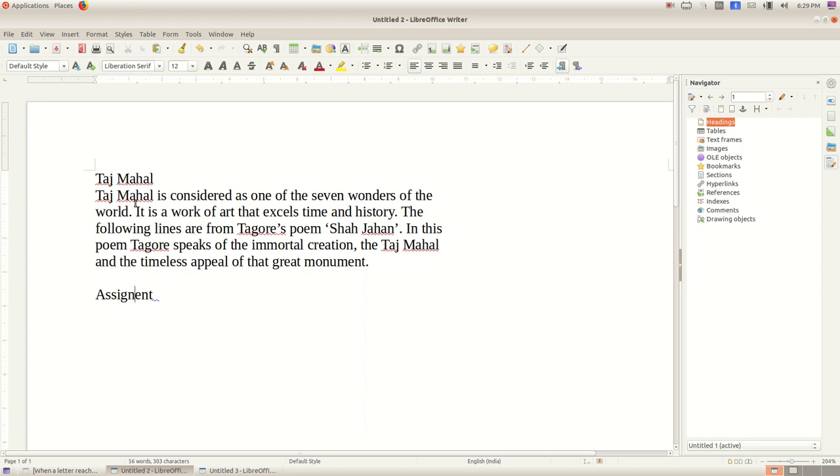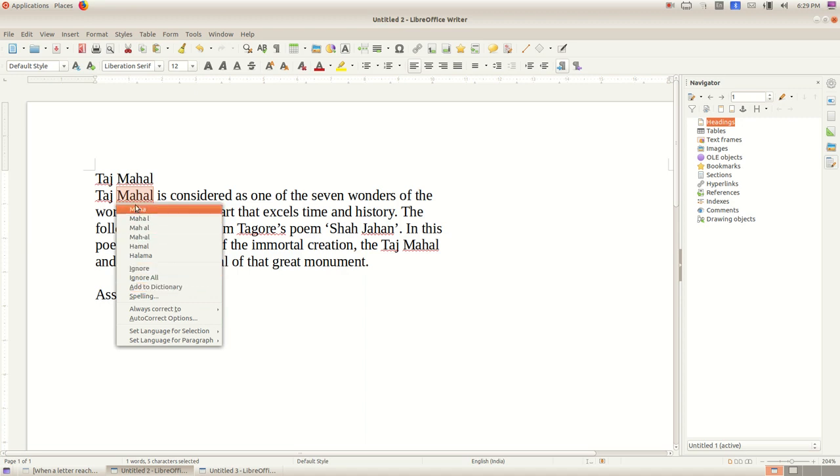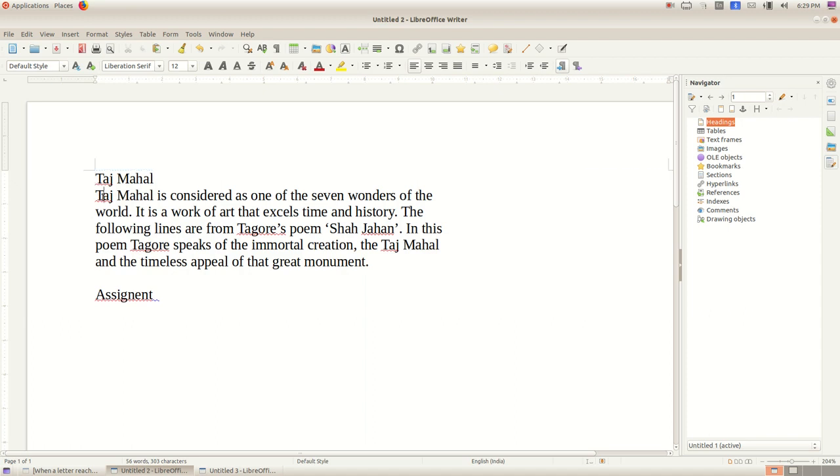Then how can we remove this red mark? Just right-click on the word with the red underline and then select 'Add to Dictionary.' That particular word will be added to our dictionary, then the red line will be removed. Another way: you can ignore the word. Suppose you don't want to add it to the dictionary, just right-click and then ignore.